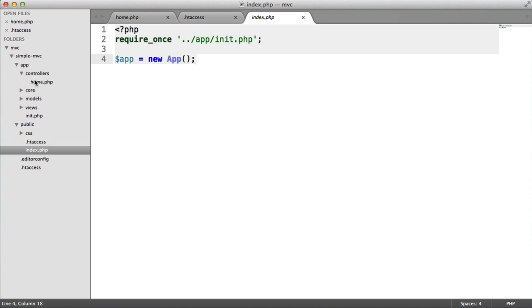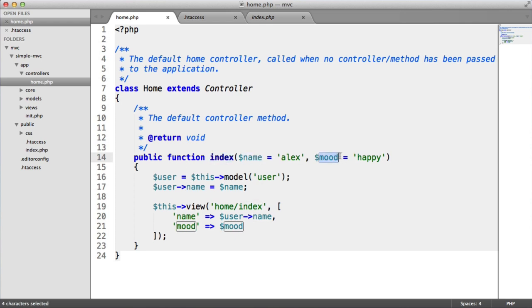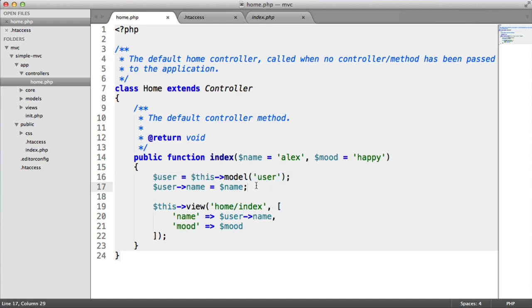We've got controllers. We've got our home controller here, and you can see here that we've got index. This takes a name and a mood like we've already seen. We've got default values. It grabs a user model just as an example. This doesn't actually do anything useful, but then we render a view using this view. So we're going to be building all of this from scratch. It will be your very own skeleton to this.